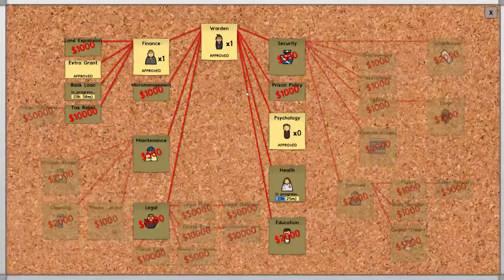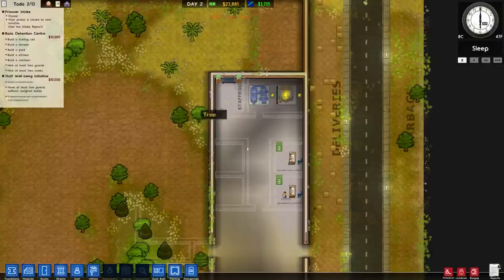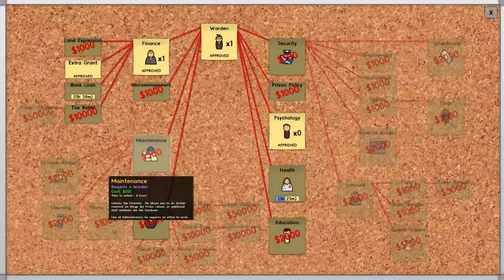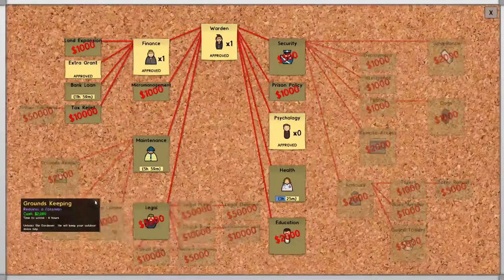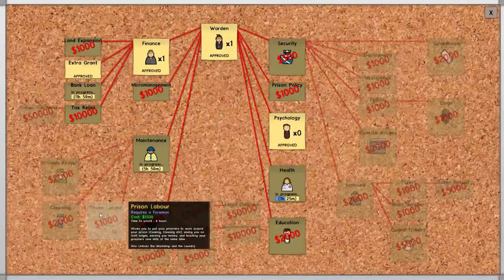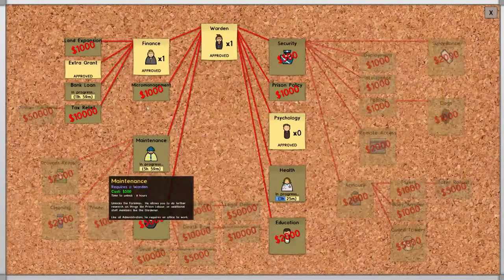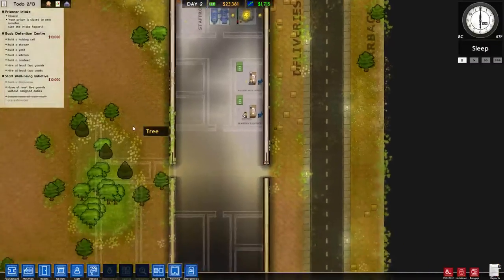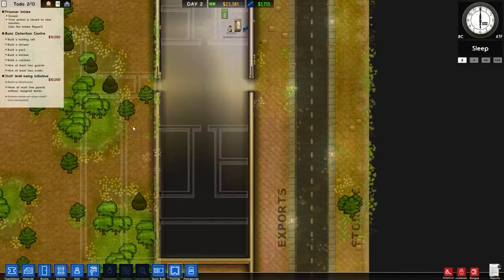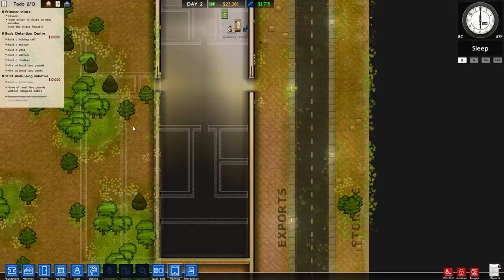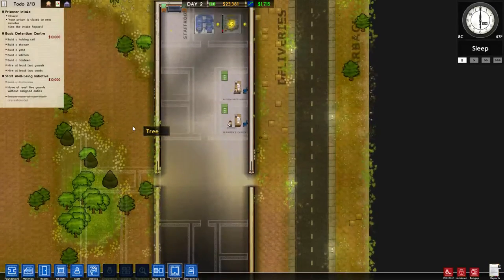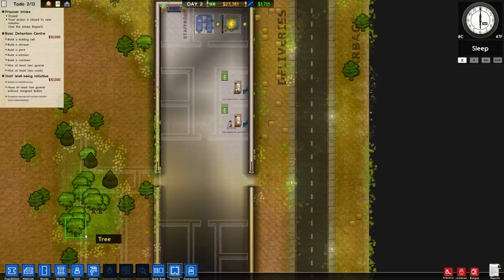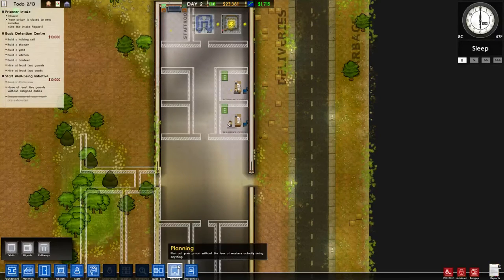We'll go with maintenance real quick. Maintenance is an easy one to satisfy. We then get the prison labor, which will unlock this, and eventually we'll want this because we will want to be able to see room quality and things of that nature. Right now, room quality isn't an issue, so we are going to leave that alone.